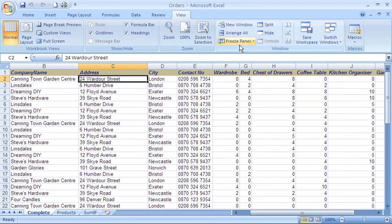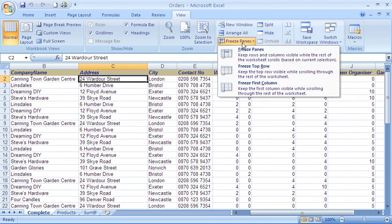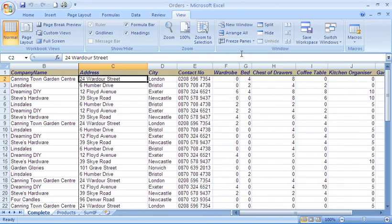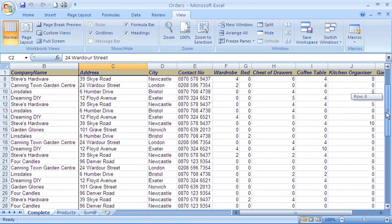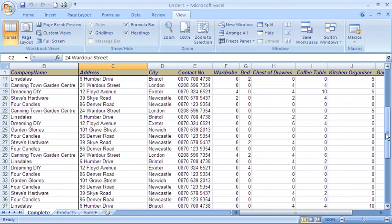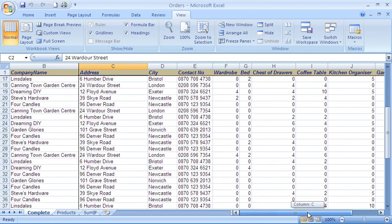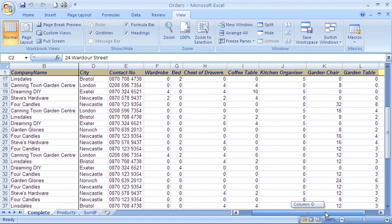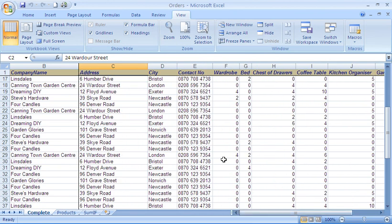So let's do that. Back to the Freeze Panes button. For this time, I'm just going to choose Freeze Panes in the normal setting at the top. And there we go, it's frozen the row above and the two columns to the left. As I scroll down, the top row is always visible. And as I scroll to the right, I can see that the first two columns are always visible also.